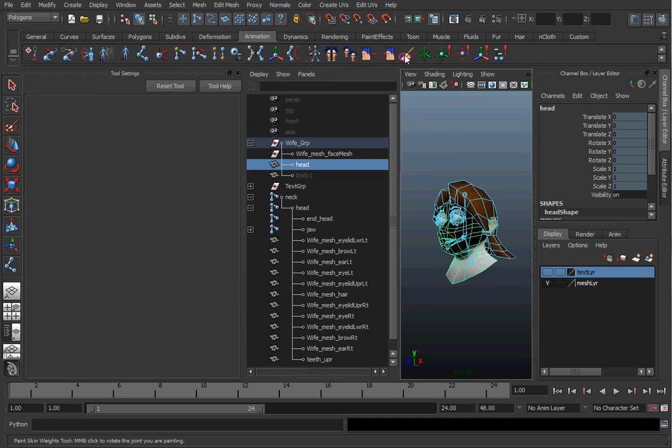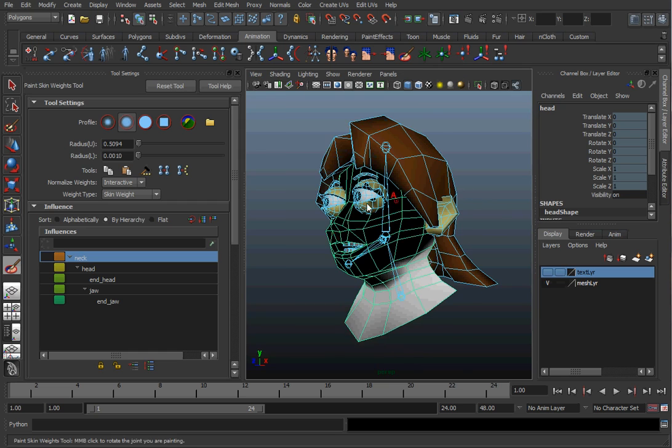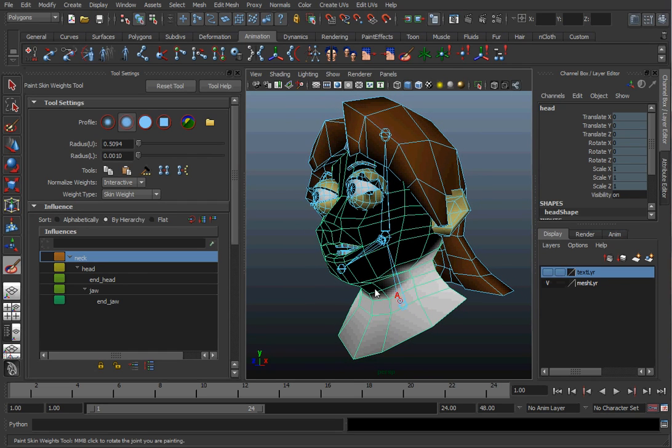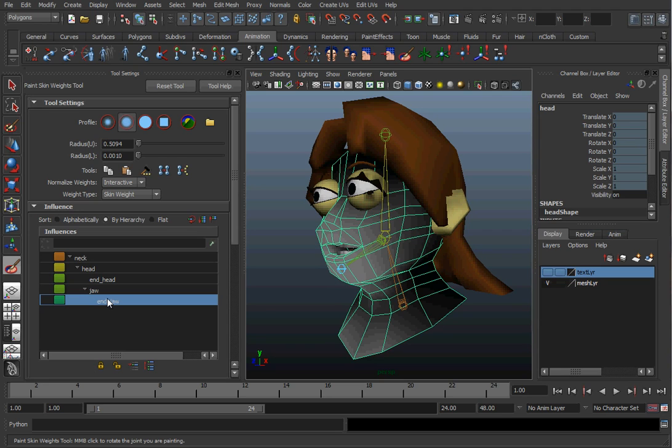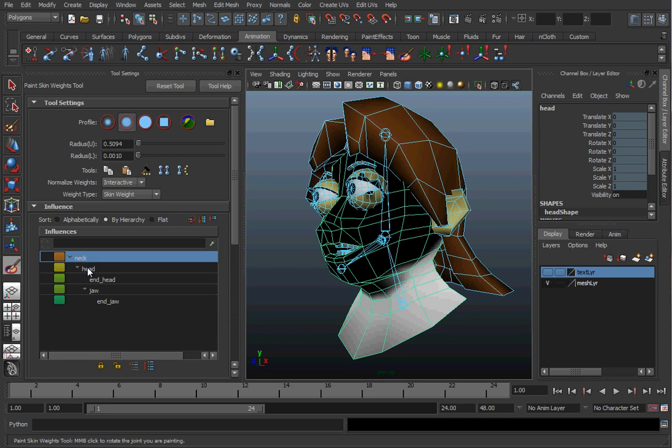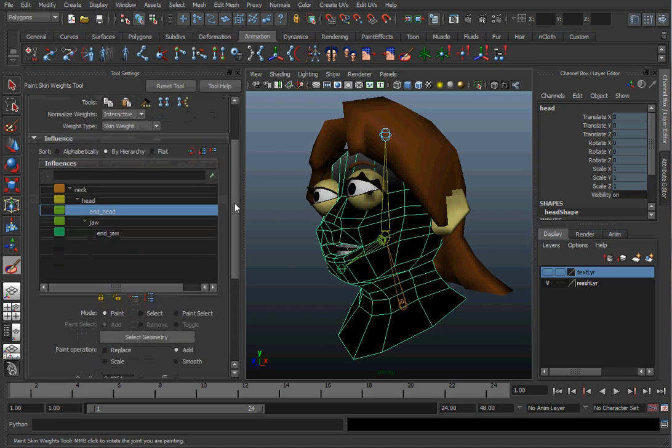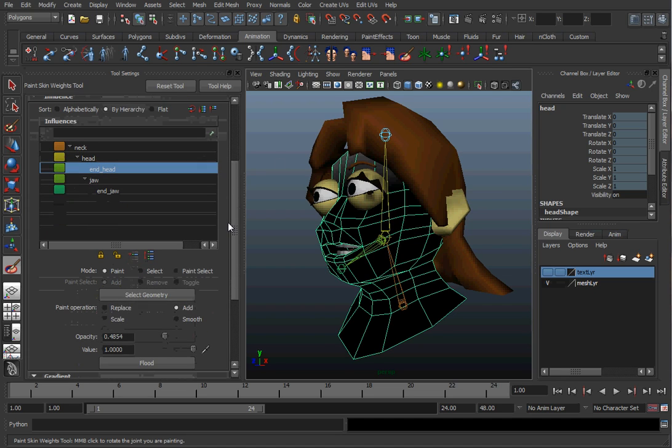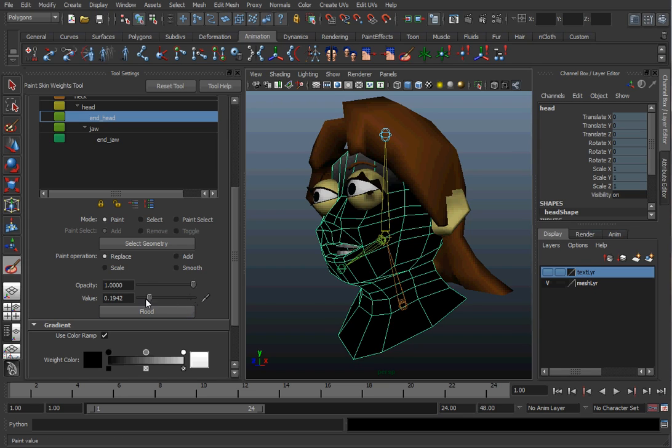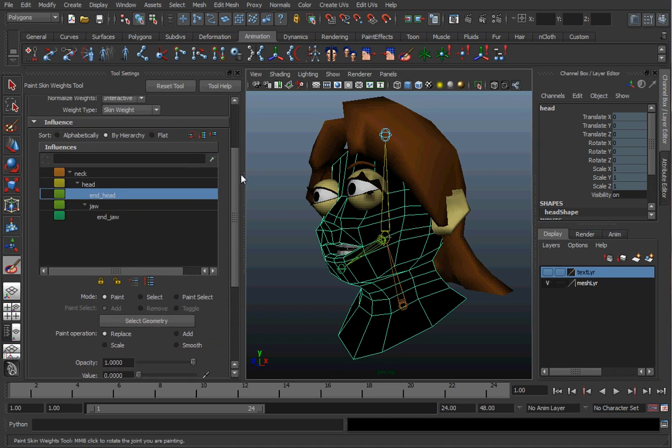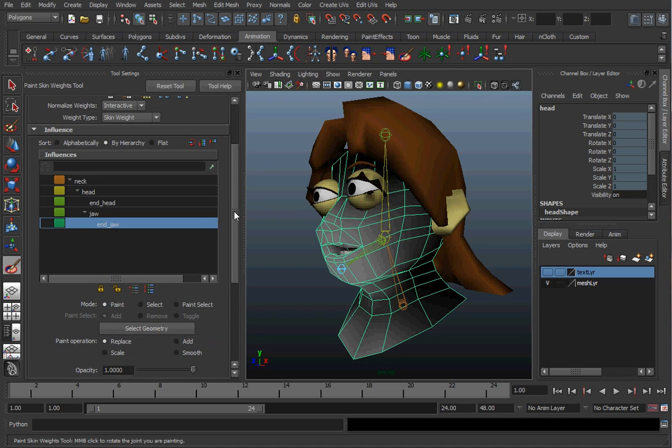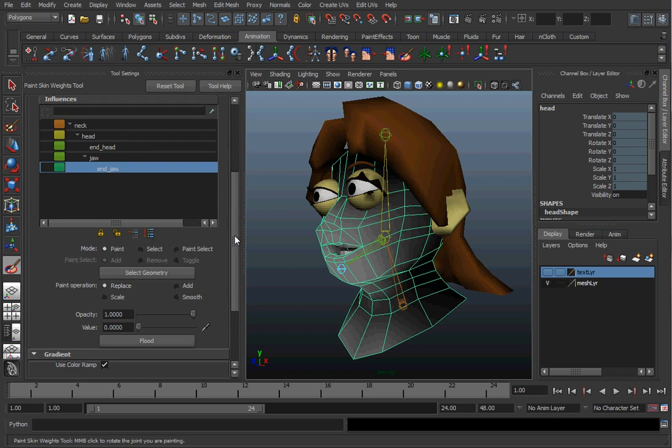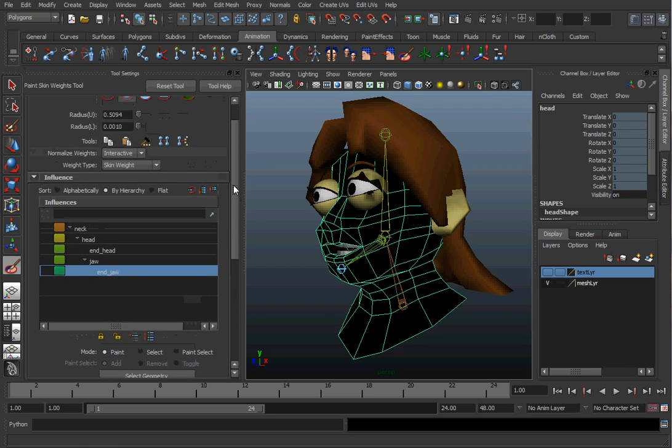And you'll see the white area is the one that's being controlled. Over here, we see the different joints and what they influence. Now, when I first get started, I don't want these end joints to have any influence whatsoever. So, I'm going to select an end joint. Make sure I'm set to replace for the paint operation. And I'll put the opacity all the way to one and the value down to zero and hit the flood. That gets rid of the weighting on that joint.